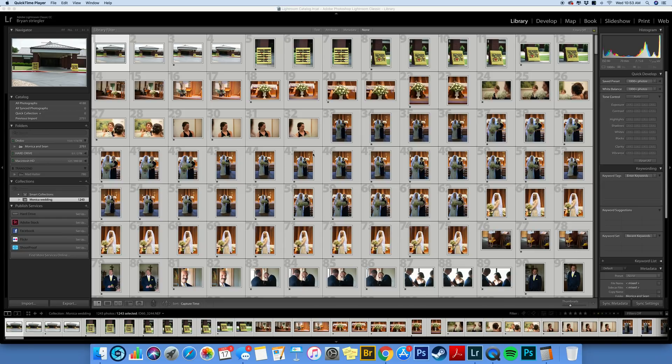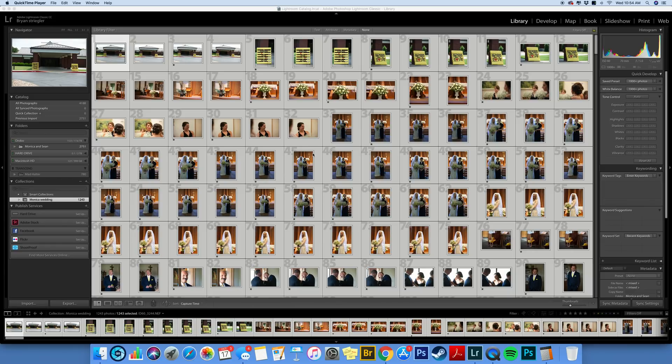So the first thing I'll have to say is if you want to leave your files as the original name created by your camera, you can. The only problem with that is if you have all your photos in one catalog, eventually you're going to get a name that's been used before. So I just decided to rename my files to make it easier.